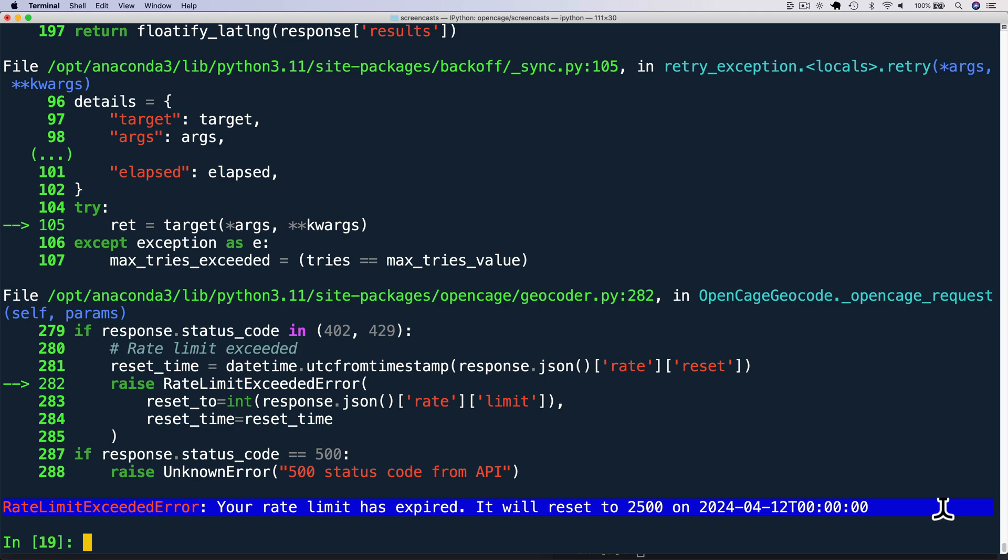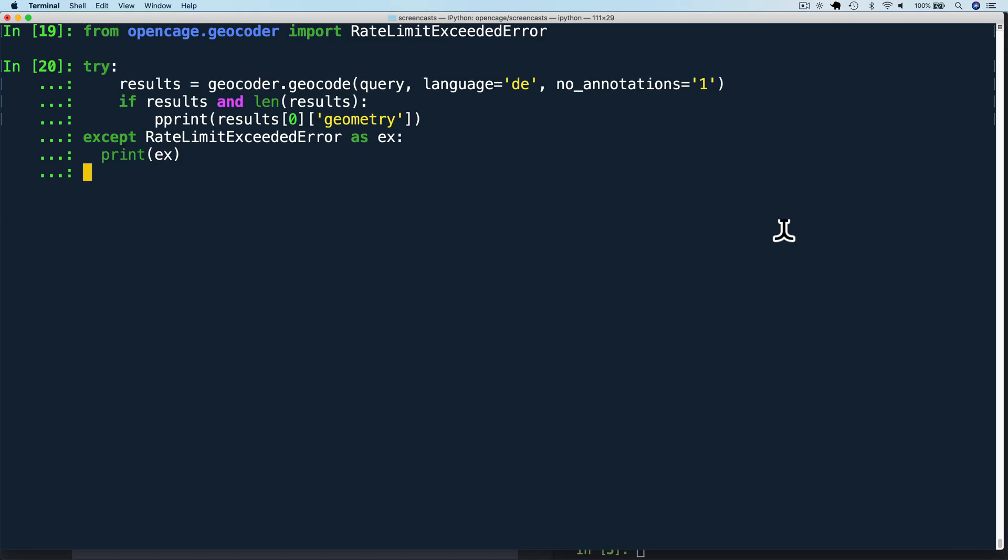We can handle exceptions elegantly by using a try statement. We'll make our API call inside the try clause and an accept clause for the rate limit exceeded error and print the exception.